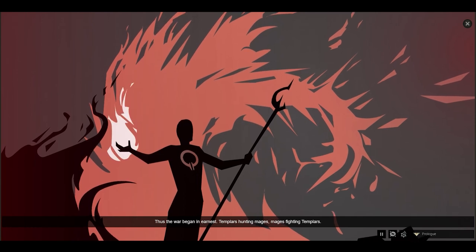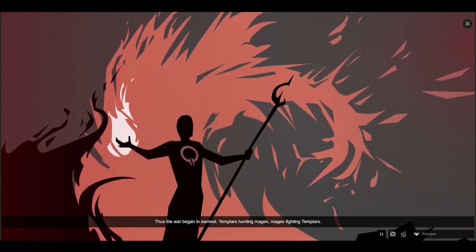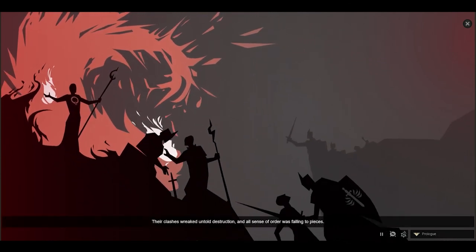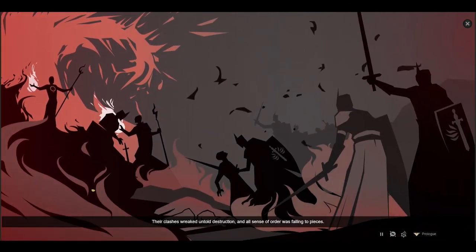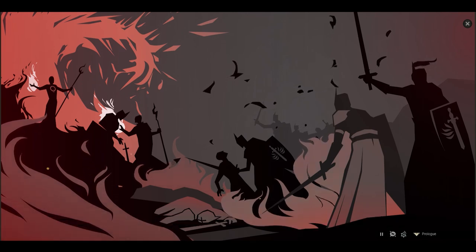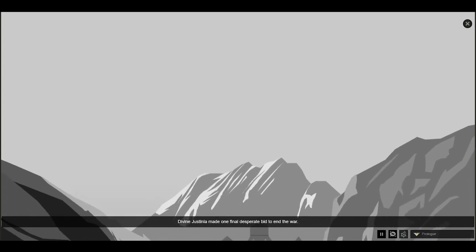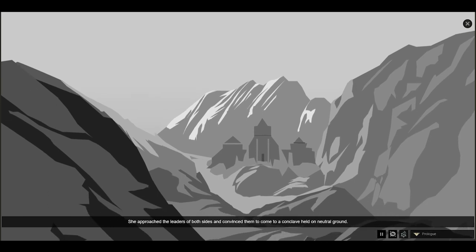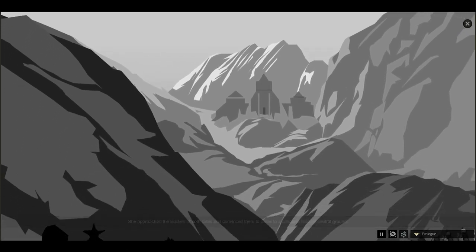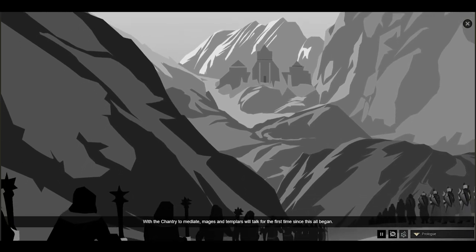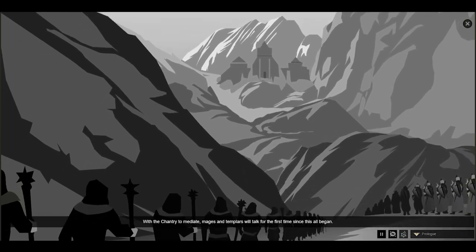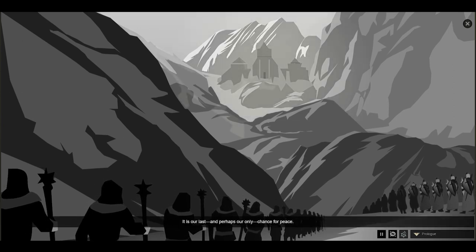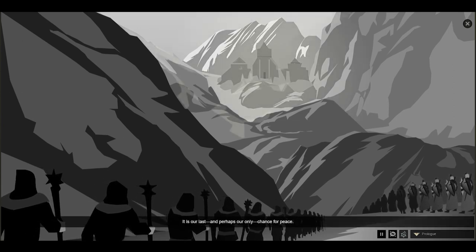Thus the war began in earnest: Templars hunting mages, mages fighting Templars. Their clashes wreaked untold destruction, and all sense of order was falling to pieces. Divine Justinia made one final desperate bid to end the war. She approached the leaders of both sides and convinced them to come to a conclave held on neutral ground. With the Chantry to mediate, mages and Templars will talk for the first time since this all began. It is our last, and perhaps our only, chance for peace.